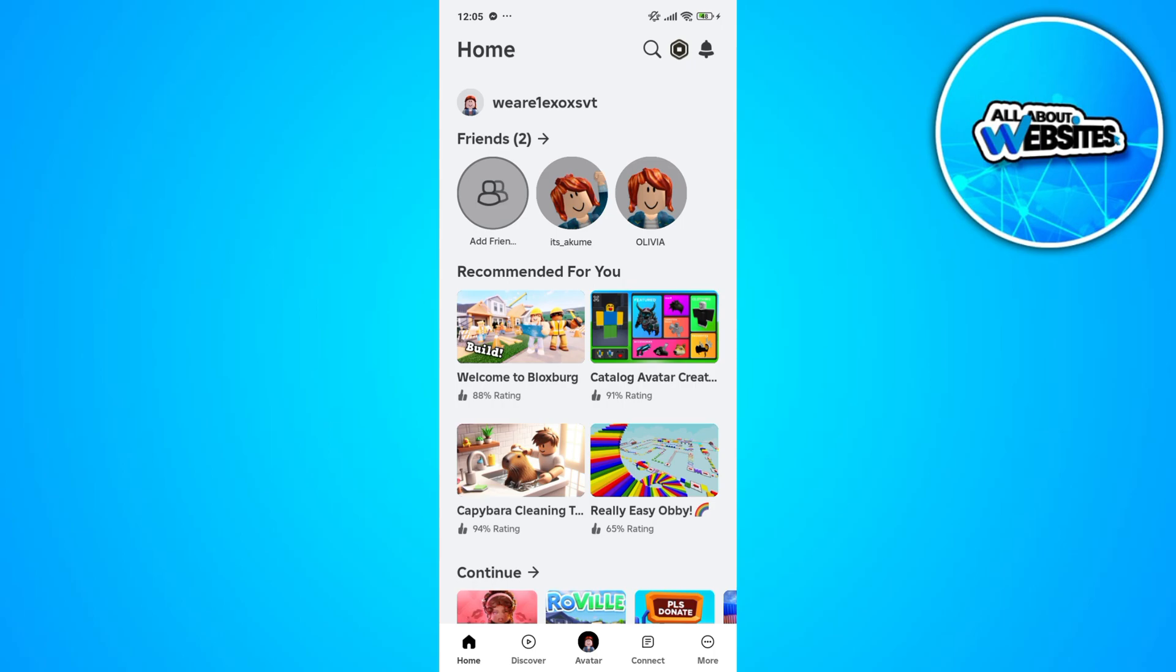At the bottom right corner of your screen, you'll find the menu button. Click on this menu button to get redirected to the menu section.